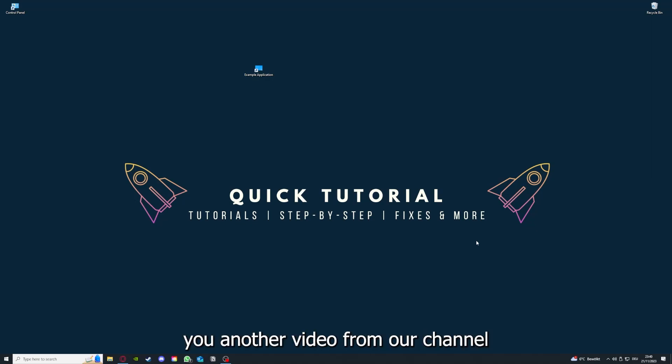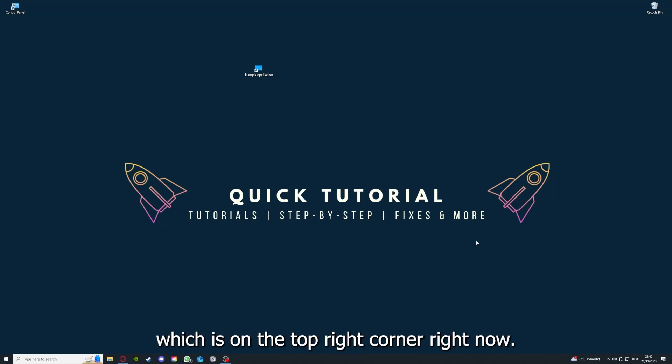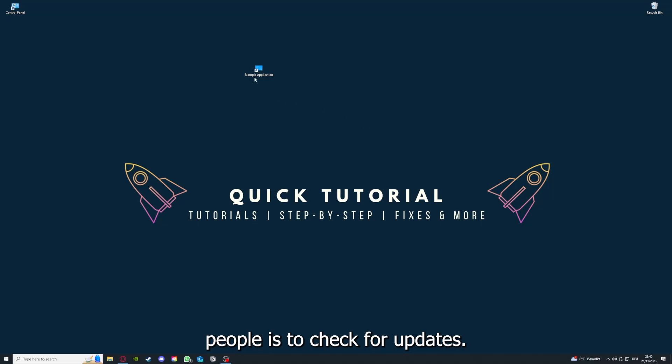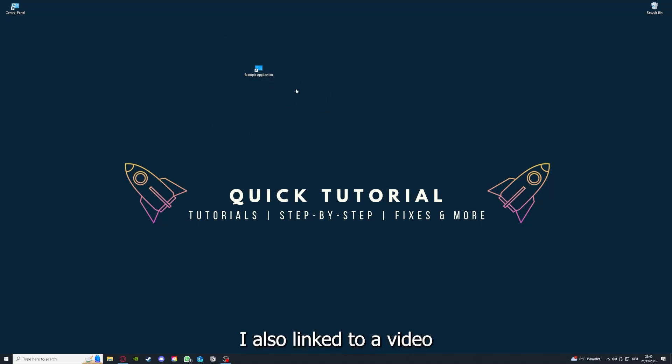If you have done that, the second step I always tell people is to check for updates. So how do you do that? I've also linked you a video on the top right corner...